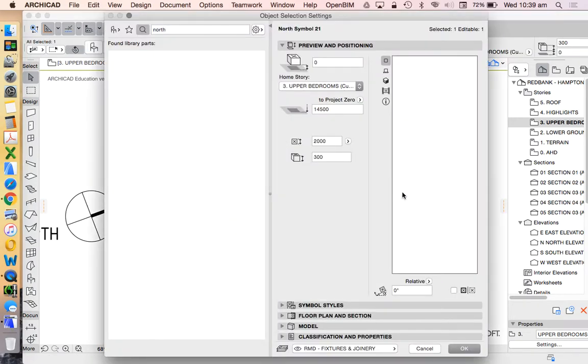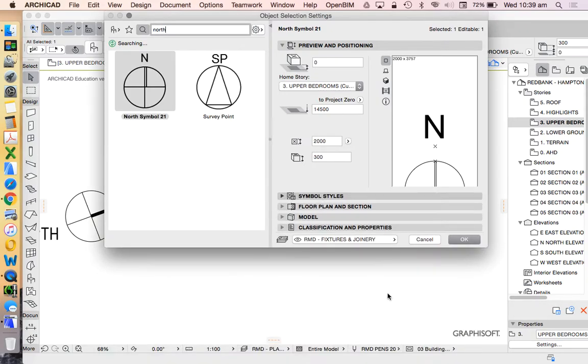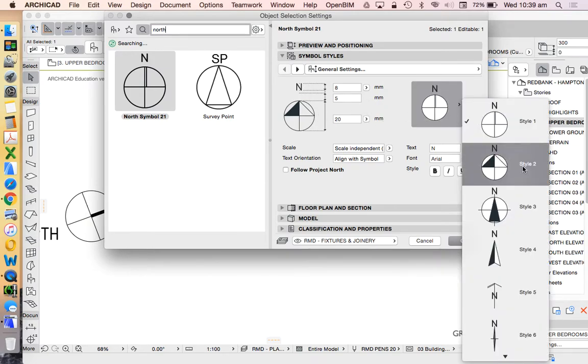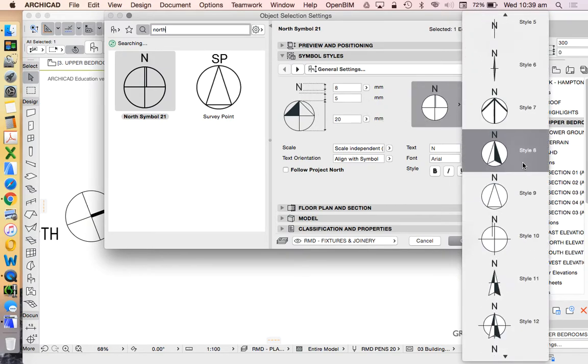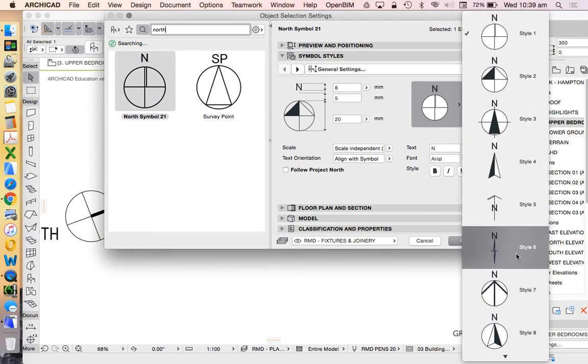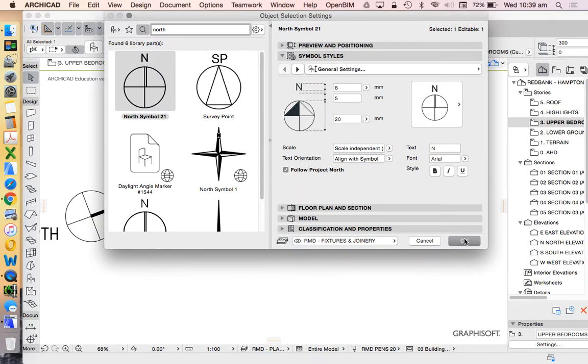So I'll go into settings individually. We'll go down to symbol style. And you can see that we can change the visual effect of this. There's quite a few options available based on your style preferences.